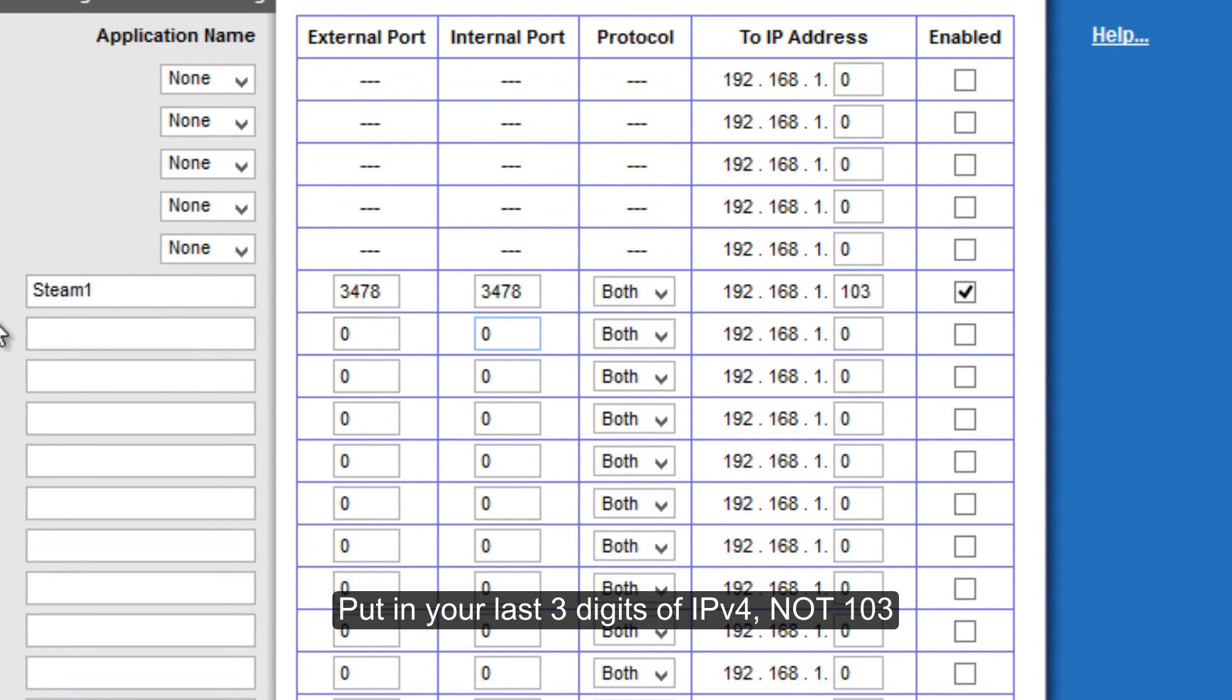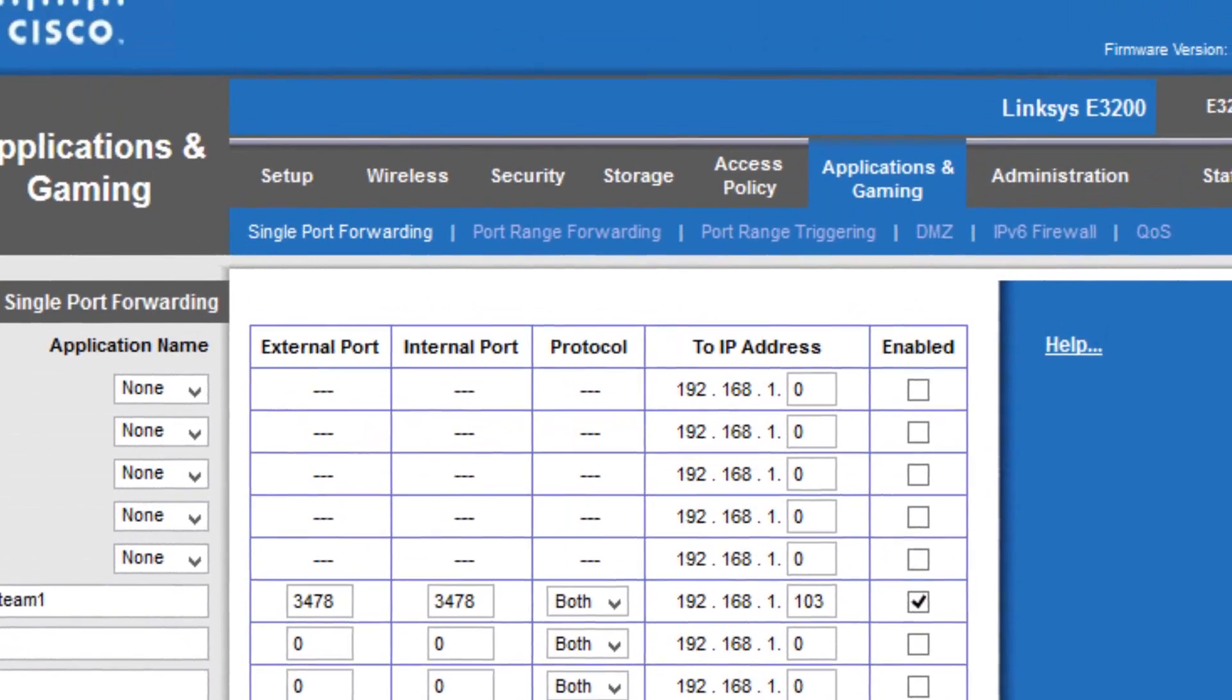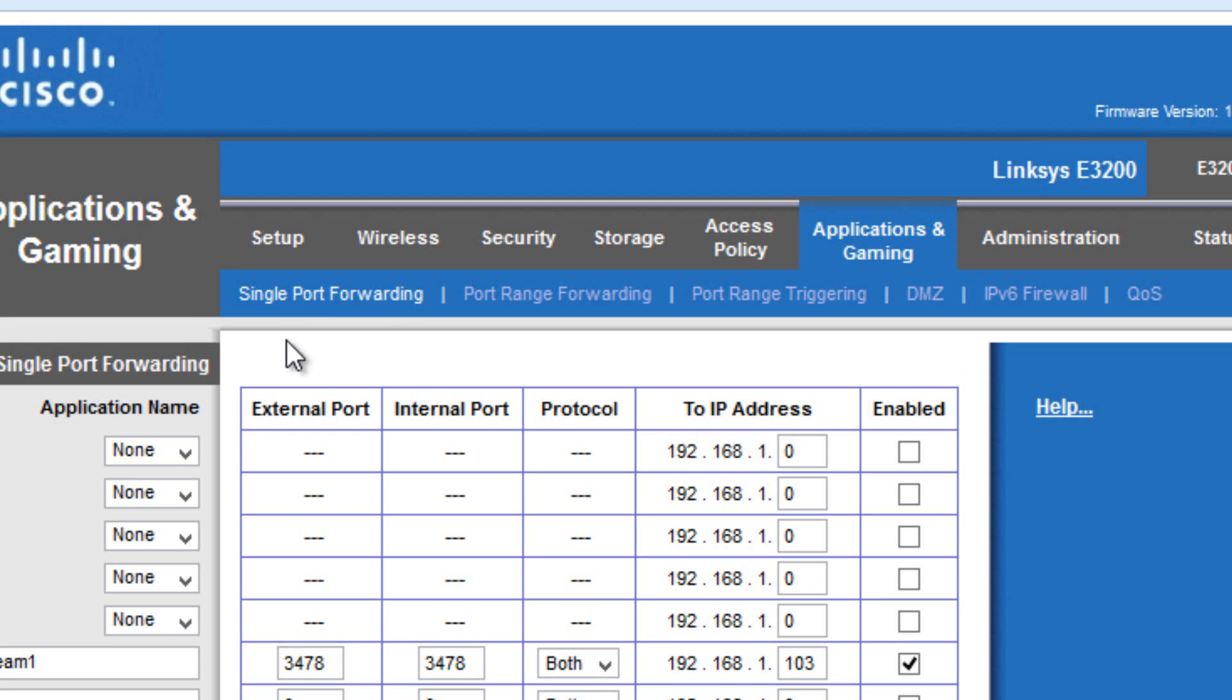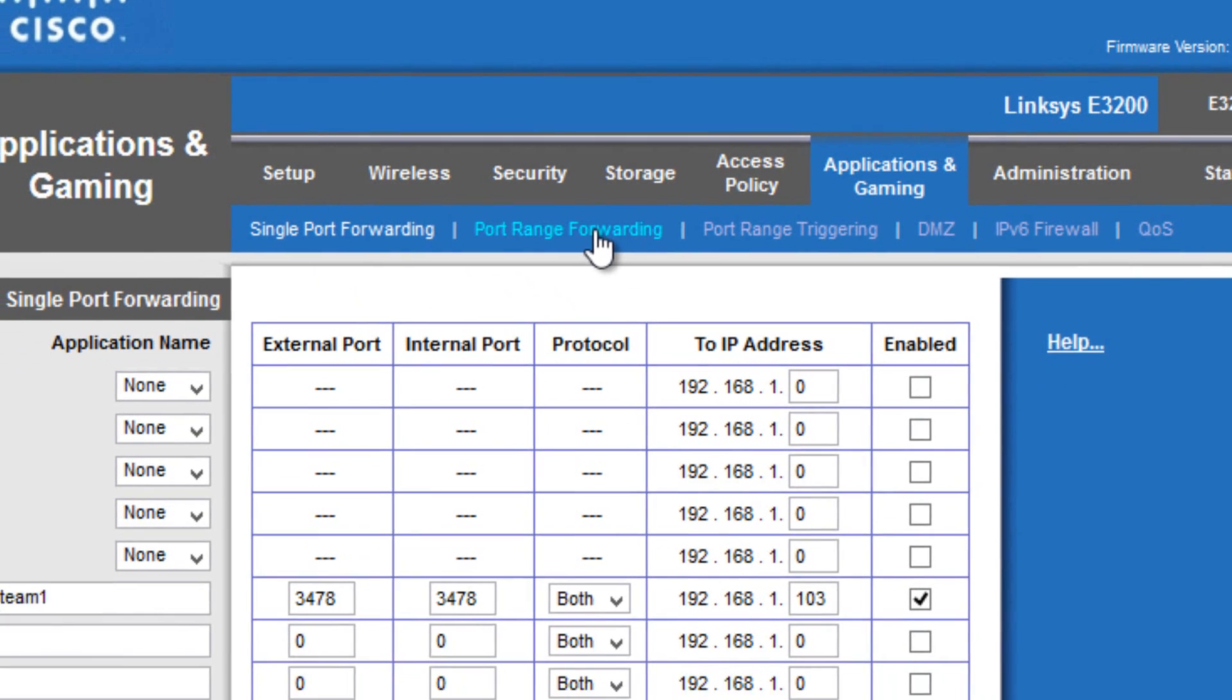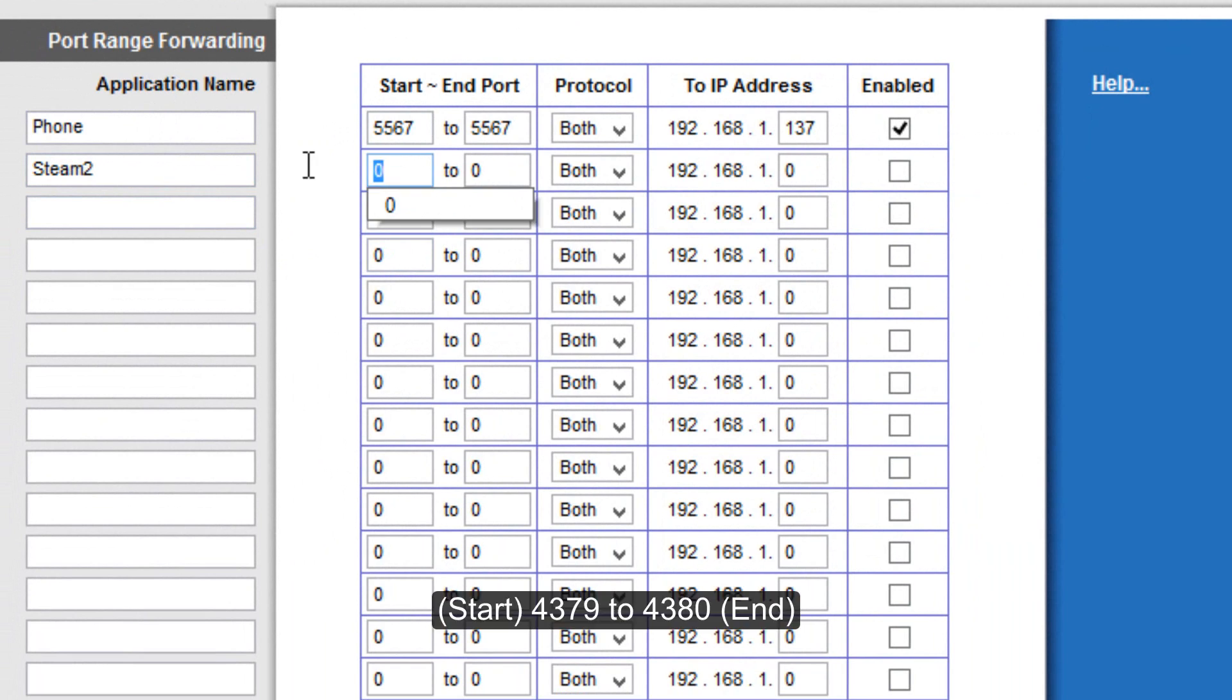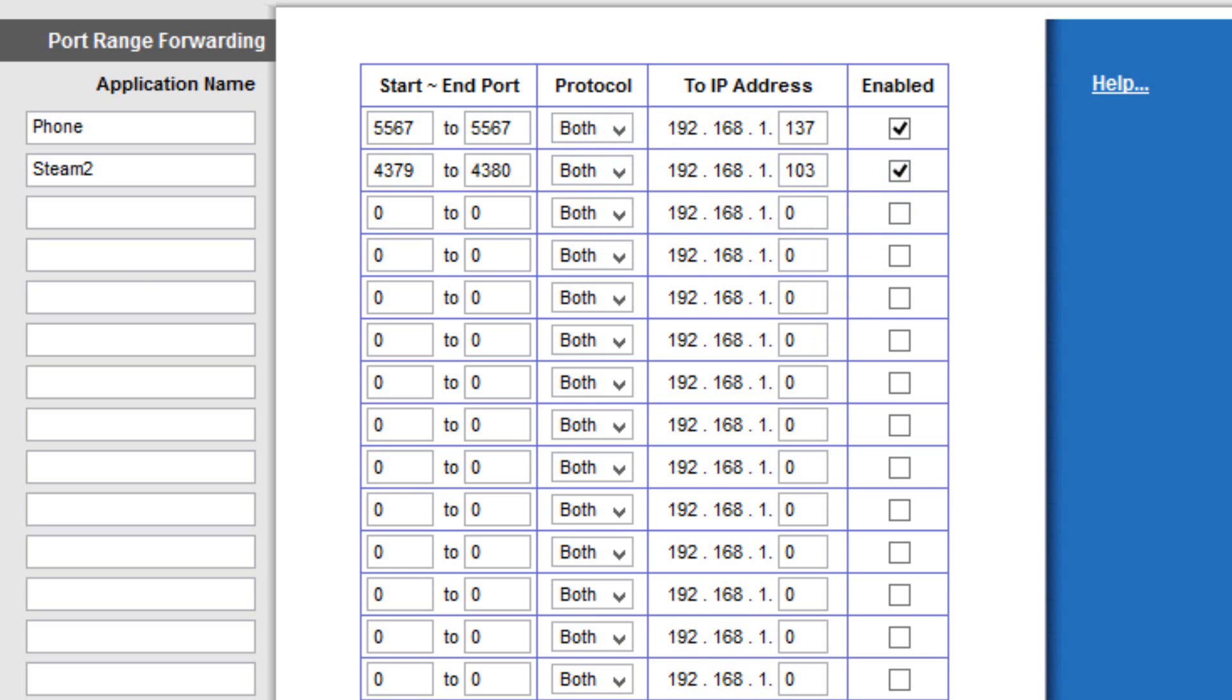Click Enable. Since this is the only single port that we need to forward, we're going to click Save Settings. Then we're going to go into port range forwarding. To do a range of ports, I'm going to do Steam 2. Type in the starting port at 4379 and the ending port at 4380. Keep the protocol on both, and put in your IPv4 address. Click Enable.